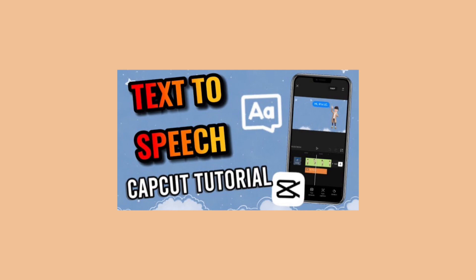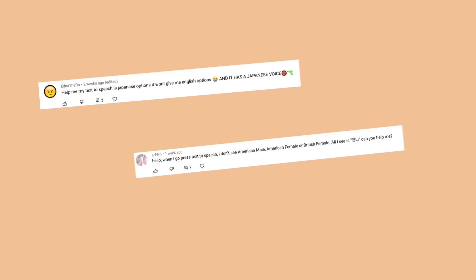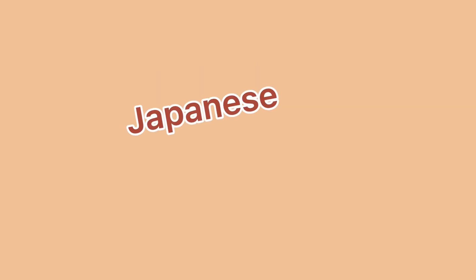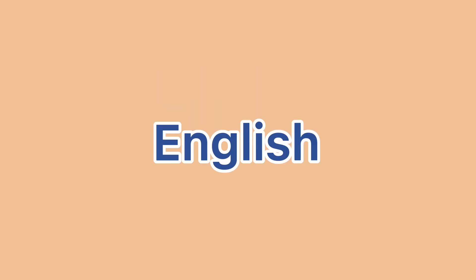I did a tutorial on how to use the text-to-speech function. I saw some comments saying that their text-to-speech function is not in English, they have it either in Japanese or Korean. So with this video, I'm going to show you how you can change the text-to-speech function from Japanese or Korean to English.